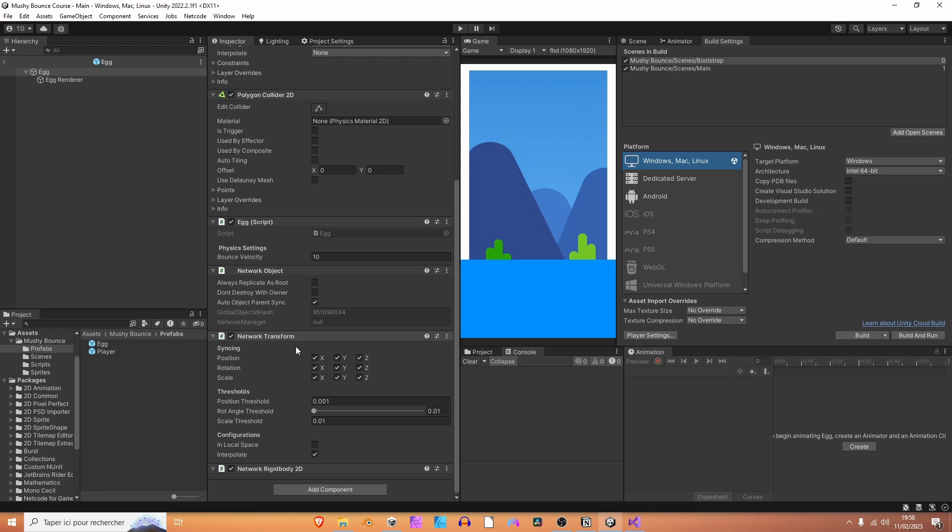So, same thing here. We don't want to synchronize the scale, nor the Y or Z value of the scale. We want to synchronize the Z rotation of the egg, but not the Z position. And I think that we are done.